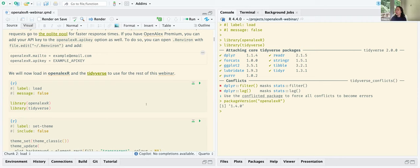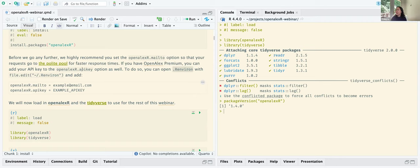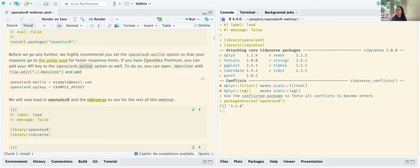Before we go any further, I recommend you set the OpenAlex R mailTo option in your .Renviron file. This way your requests go to the polite pool, so you get faster response time, and the OpenAlex team knows who is making the requests — that's helpful for them. Of course, if you have the premium subscription, you can add your API key as well using the OpenAlex R api_key option. You can open that file by running file.edit in your console.